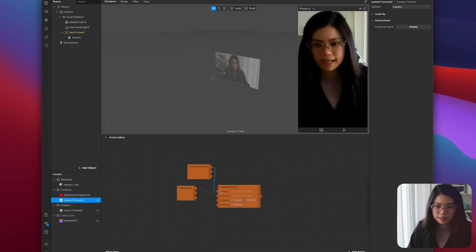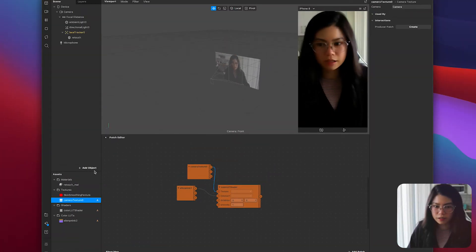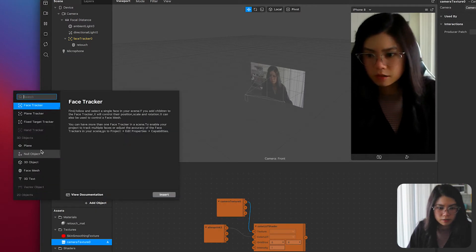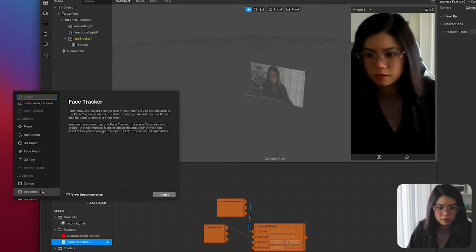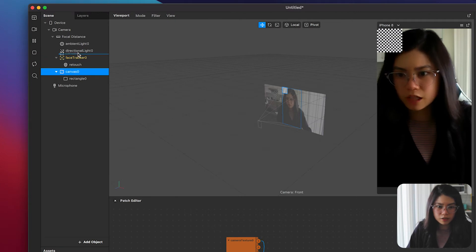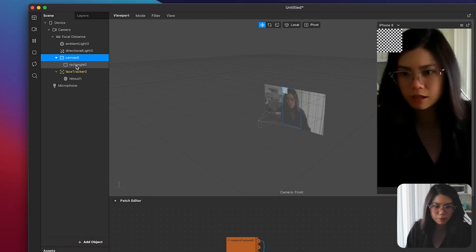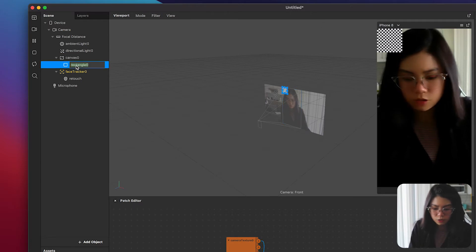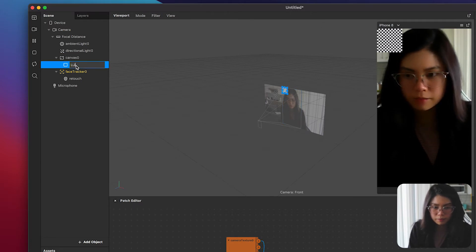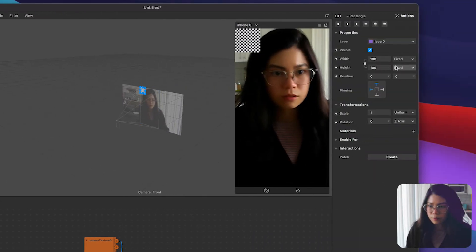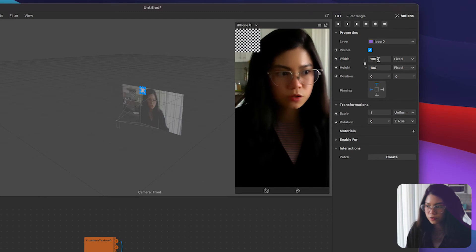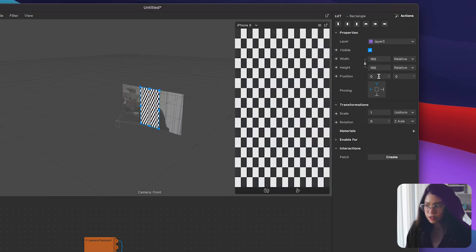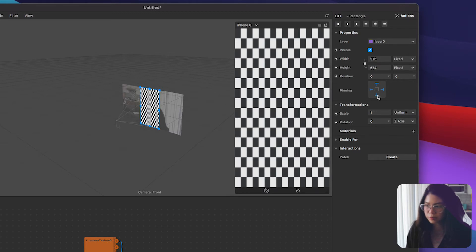The last step for the LUT to be applied is by adding in a rectangle object. Move the canvas above the face tracker that you already have. Back to the rectangle let's rename this to LUT. On the properties make sure you fill the width and the height to resize it for the whole screen and pin it on all sides so that it will be compatible on all devices.